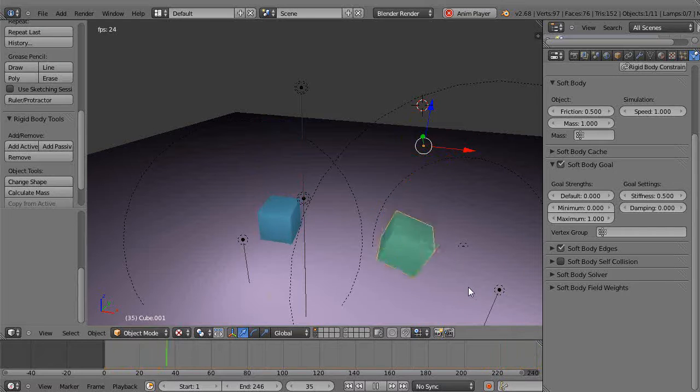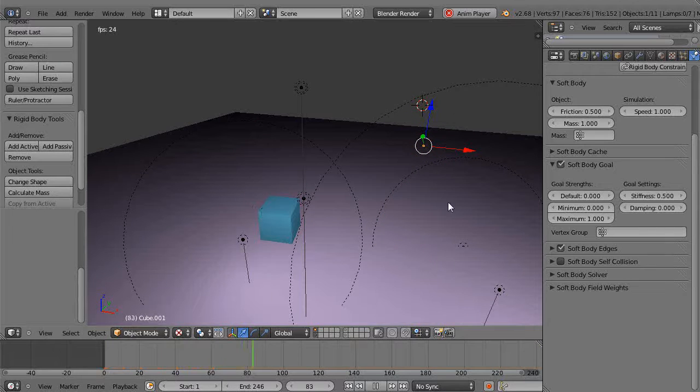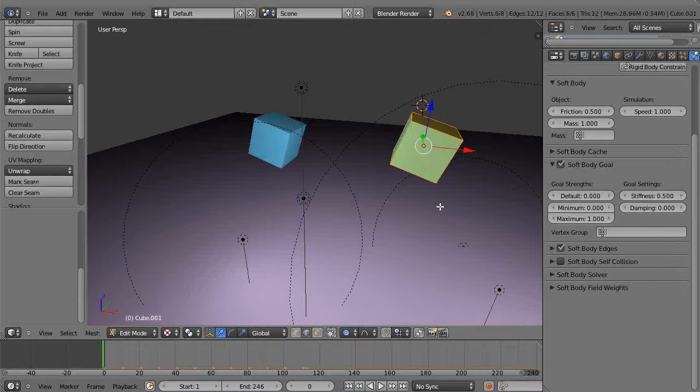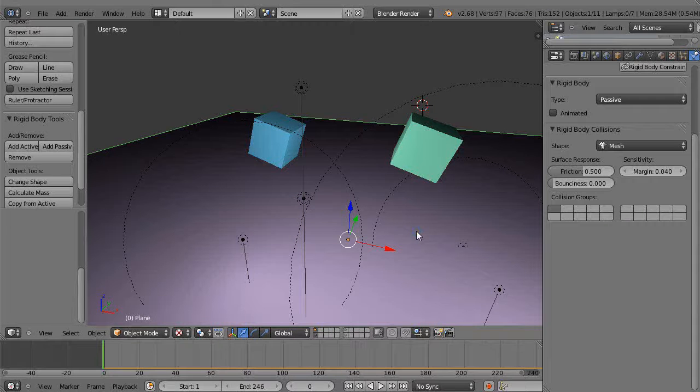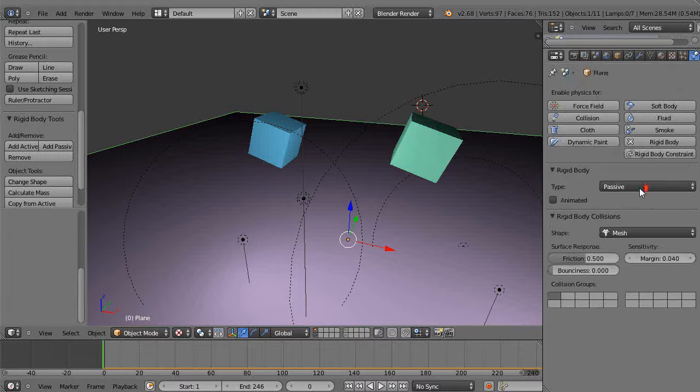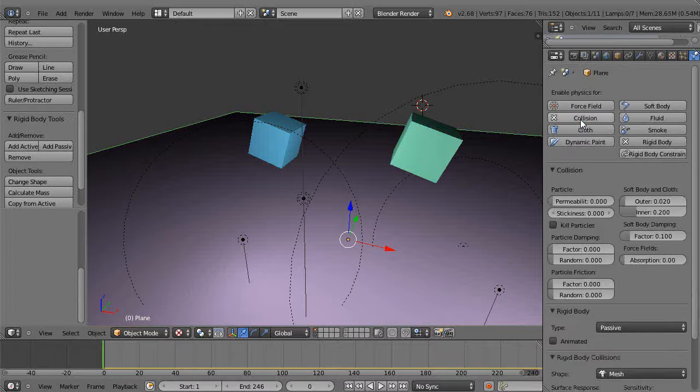When you do that, it can fall like that. But then we have the other issue - this doesn't interact with this object. It works in a different way.